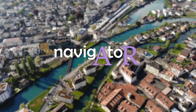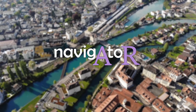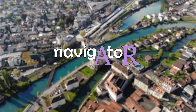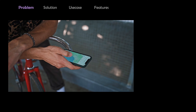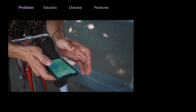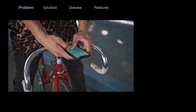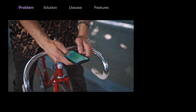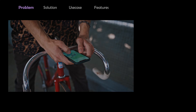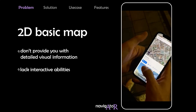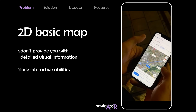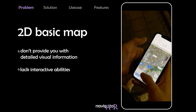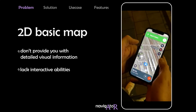Navigator is an augmented reality application that will change the way you interact and navigate through cities. Currently, when we navigate, we're stuck with 2D maps that help us find the most efficient route or specific points of interest. These 2D maps are useful for their efficiency, but they don't provide you with detailed visual information of your surroundings. They also lack the interactive capabilities that can truly enhance your navigation experience.